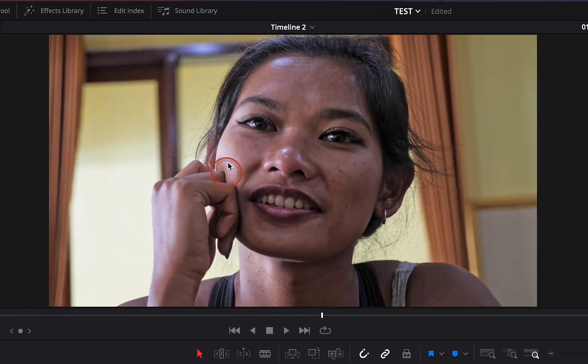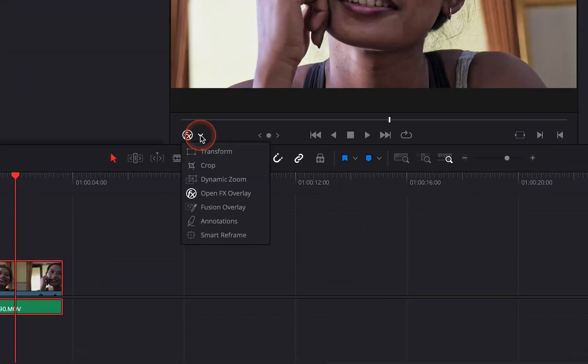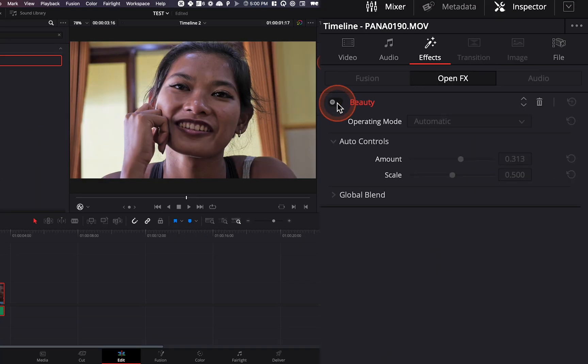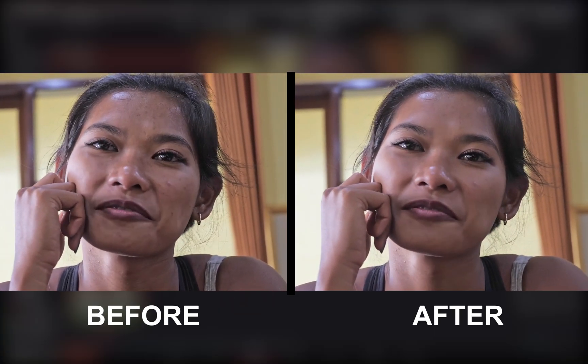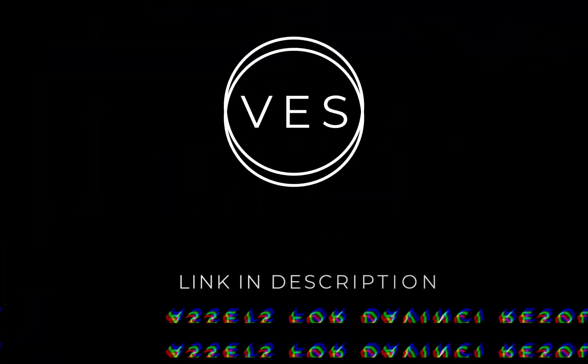Hi everybody, Jeremy here from Video Editor Studio and today I'm going to show you how to make the skin of your subject smoother in DaVinci Resolve 17. Let's check it out.